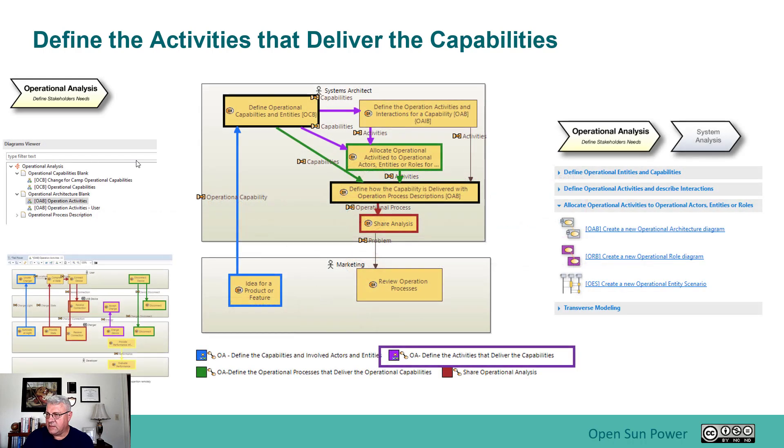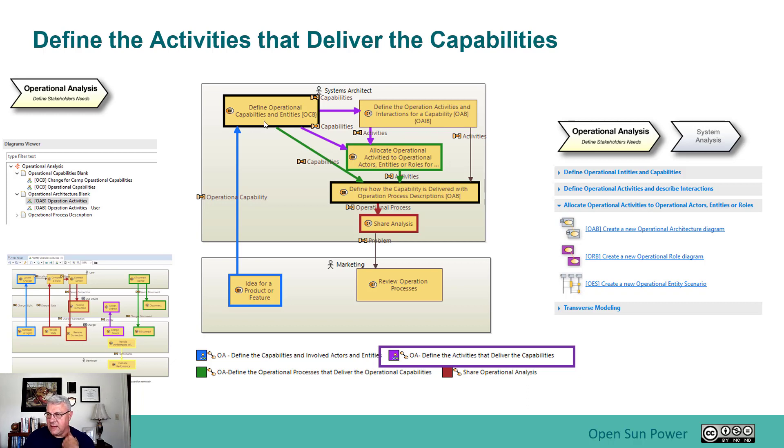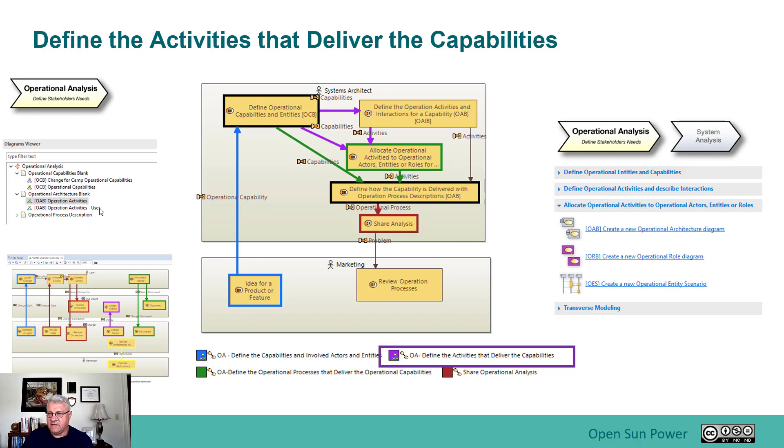That's being done by a step here called define the operational activities. This is after we've done the capabilities and the entities. So basically what we want to have is we want to know what the entities or actors are doing to deliver the capabilities.